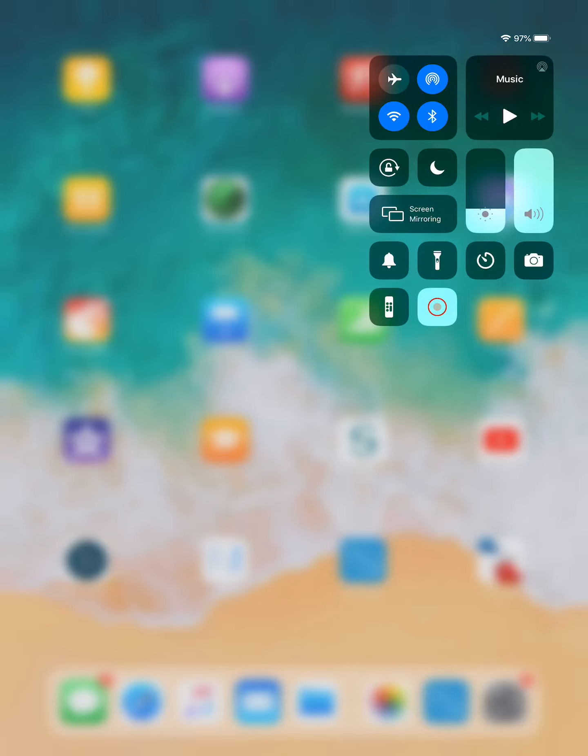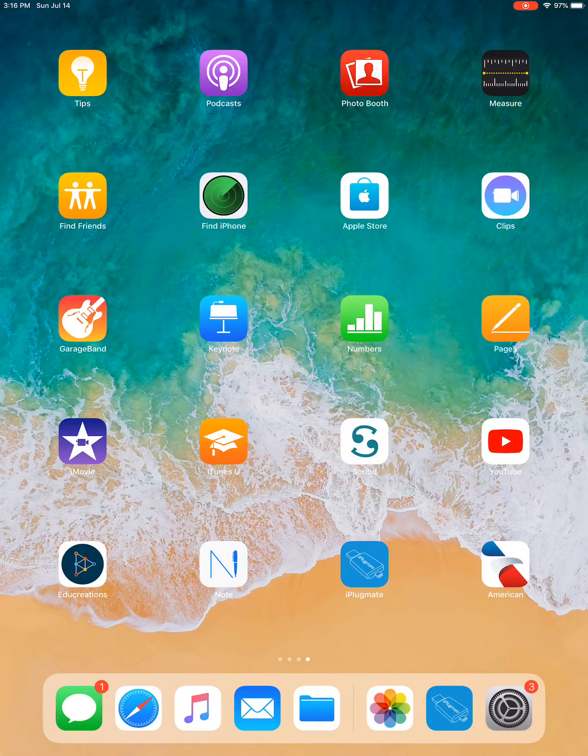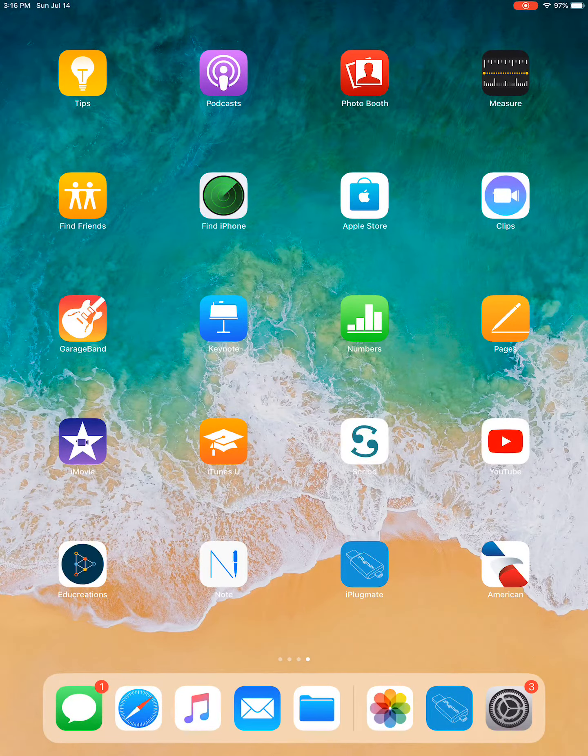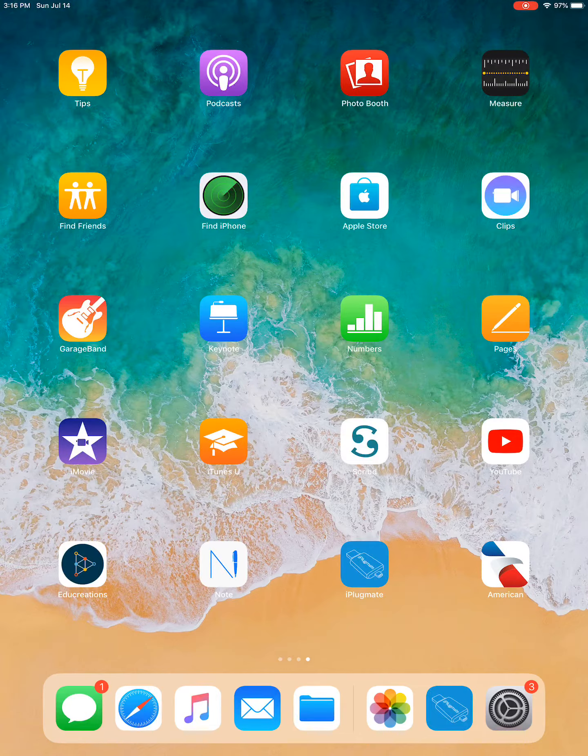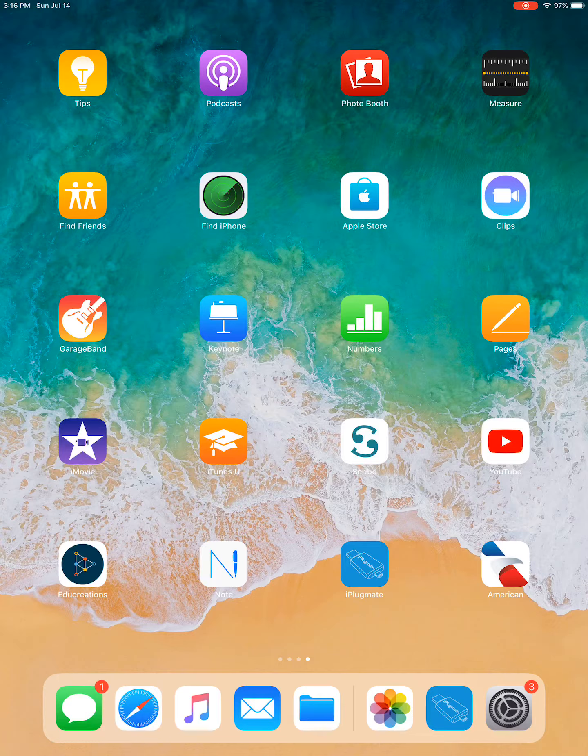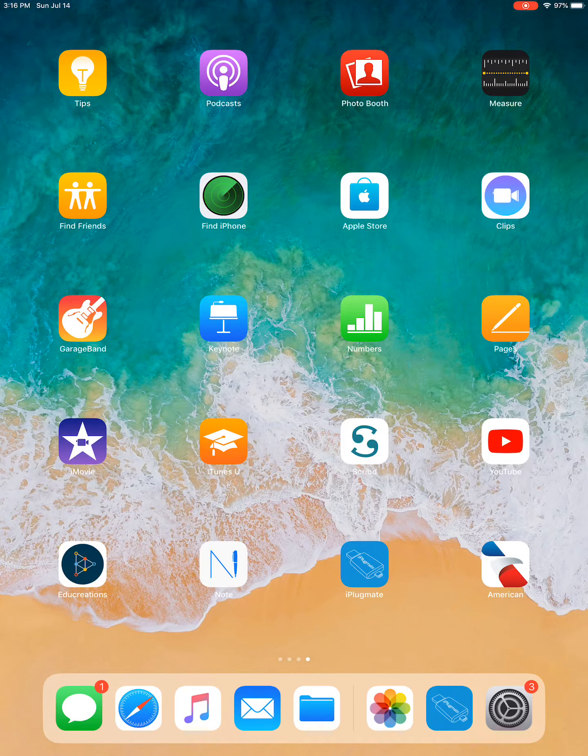Also, if you look at the top right of my screen by the battery life, you'll see a little red indicator at the top that's indicating that right now it is recording. I could also push that to end the recording.